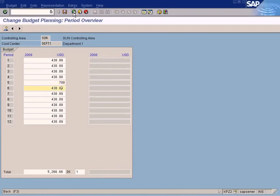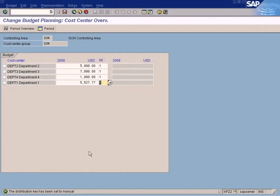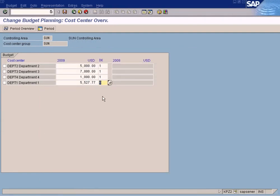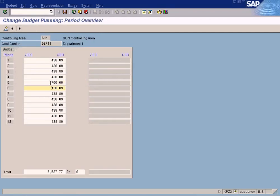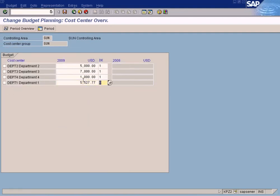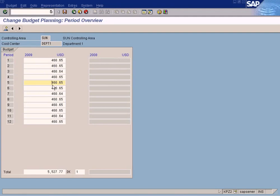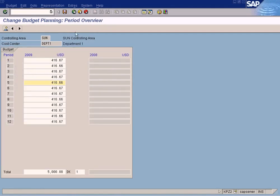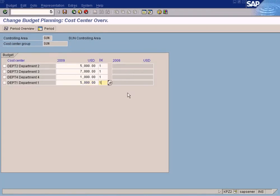Distribution key zero means manual distribution; one means equal distribution. So if the distribution key is zero, a manually entered value like 700 for period 5 remains intact. If you change it to one and double-click, the 700 is replaced by equal distribution — the total divided by 12. For example, entering 5,000 with DK=1 gives 416 per period. If you want different period values, set the distribution key to zero, then change the period values manually.